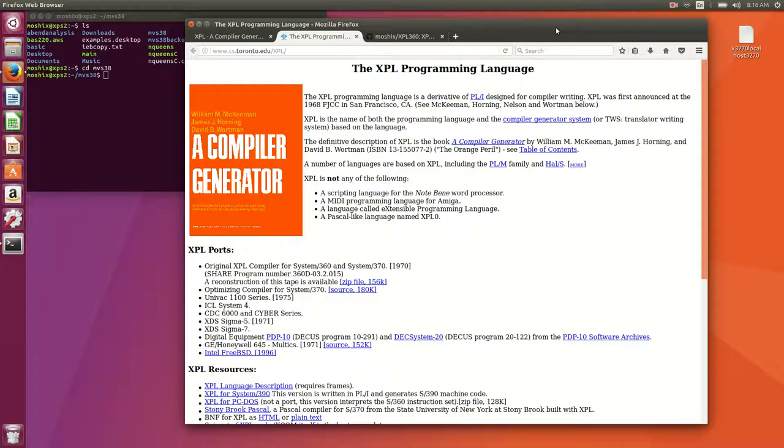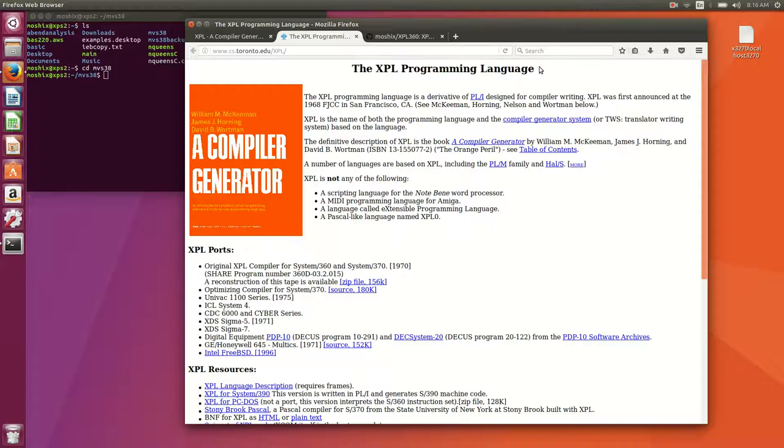We had one on PL1 where we superficially explored what PL1 is and how it looks. Then just a few days ago we looked at BASIC 360, which was more about how to get it up on the mainframe and get it to run.